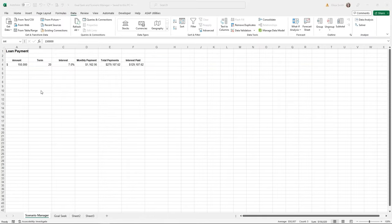What do you do in Excel when you need to arrive at a specific answer or compare information? On the Data ribbon tab in Excel, there is a toolkit called What-If Analysis. Today we'll explore two of the options: Scenario Manager and Goal Seek. You can follow along using the practice file called Goal Seek and Scenario Manager.